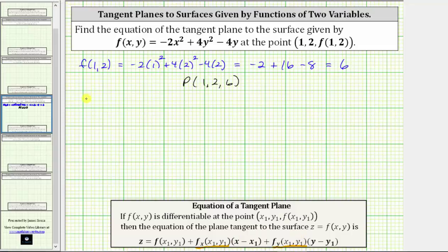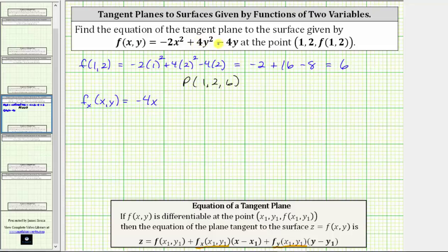To find the partial of f with respect to x, we differentiate f with respect to x, treating y as a constant. The derivative of negative two x squared with respect to x is negative four x. And then because we're treating y as a constant, the derivative of four y squared minus four y with respect to x is just zero.